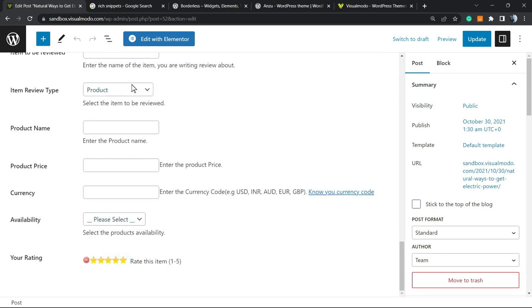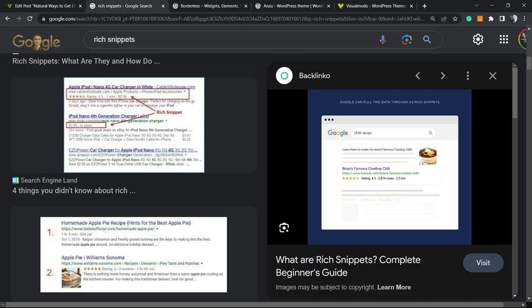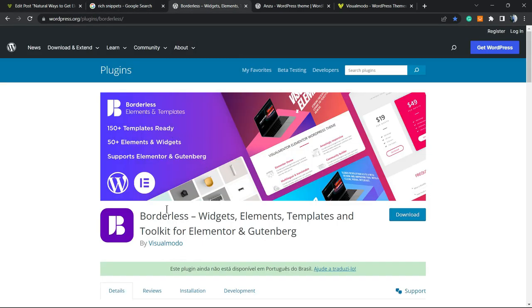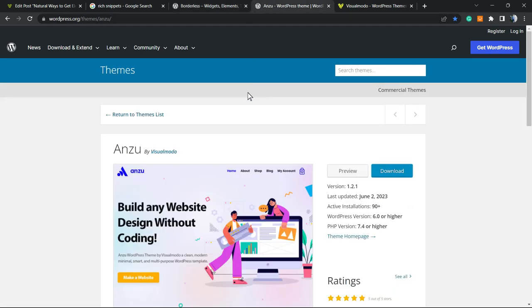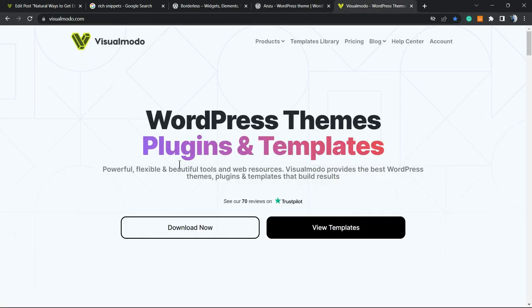Don't forget to check out our Brizy WordPress plugin to gain widgets, elements, templates and tools to build up your website using Elementor or Gutenberg. Moreover with our Anzu WordPress theme, the best free WordPress theme that you can download in order to customize your site in the way that you want.